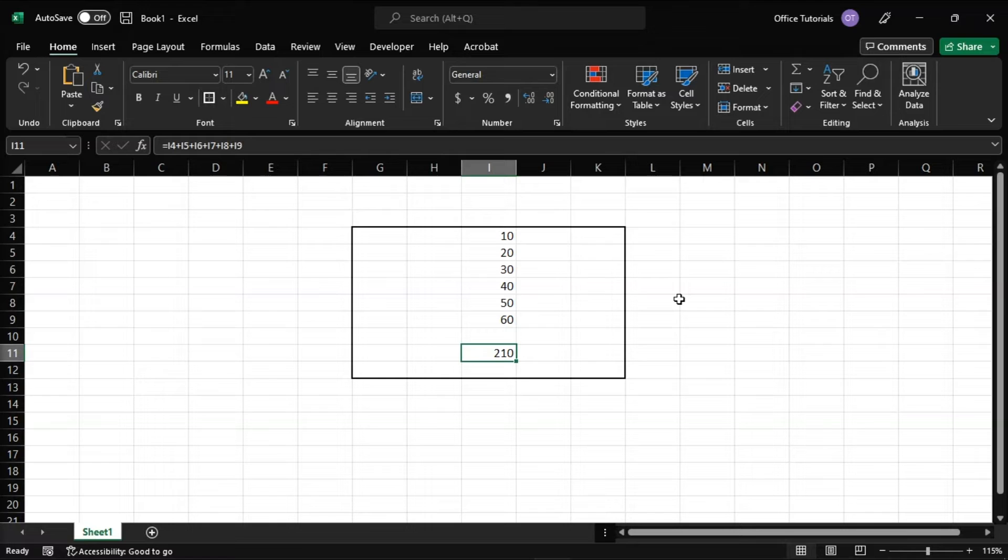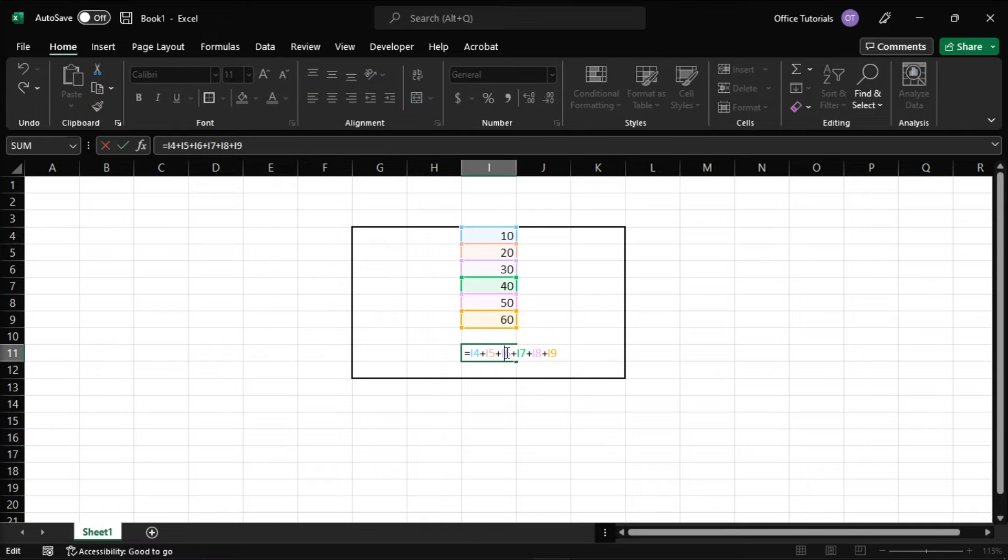Alternatively, you can also use a different formula in Microsoft Excel. Like for an example, you can use the sum function to add all the numbers.